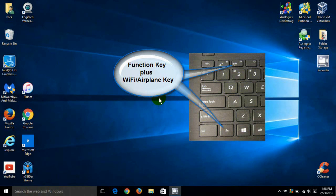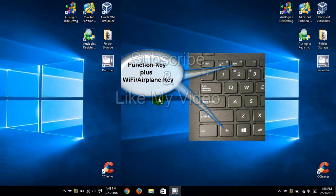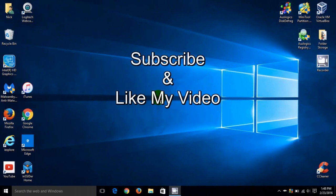That's it for this tutorial. Subscribe and like my video. I'll see you next time.